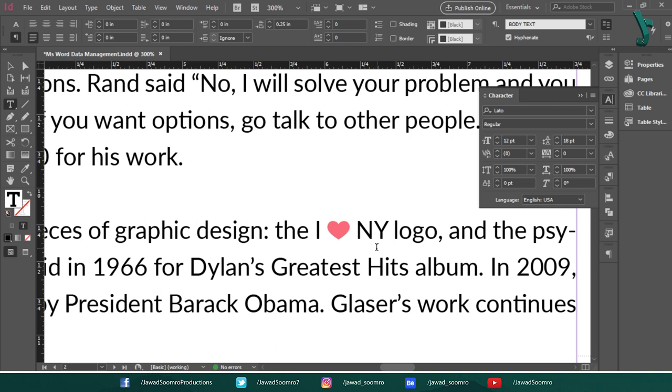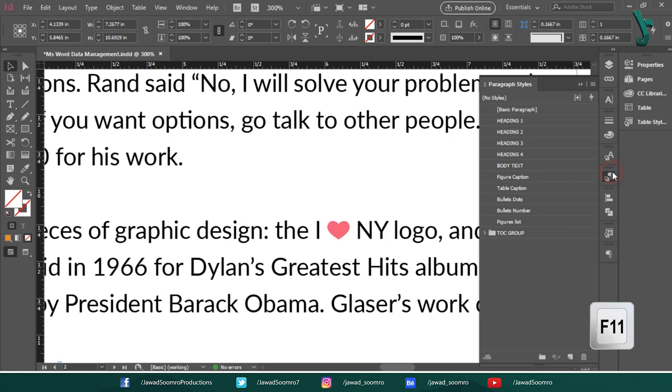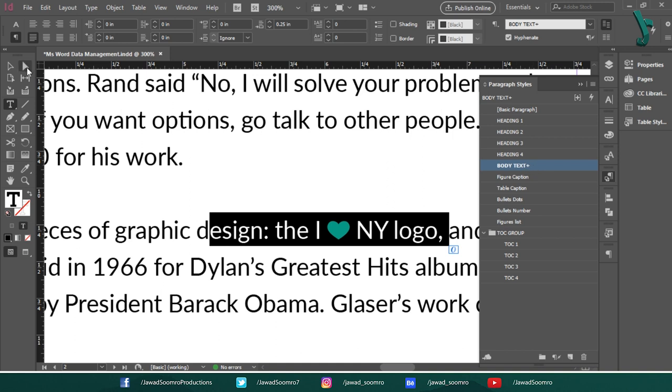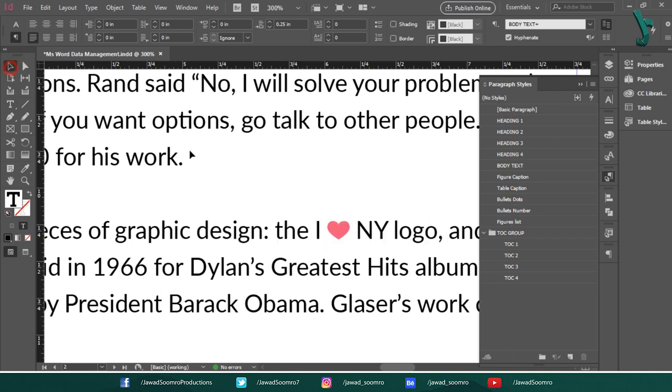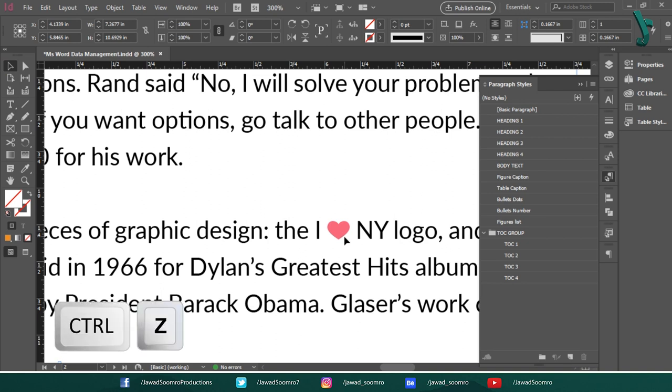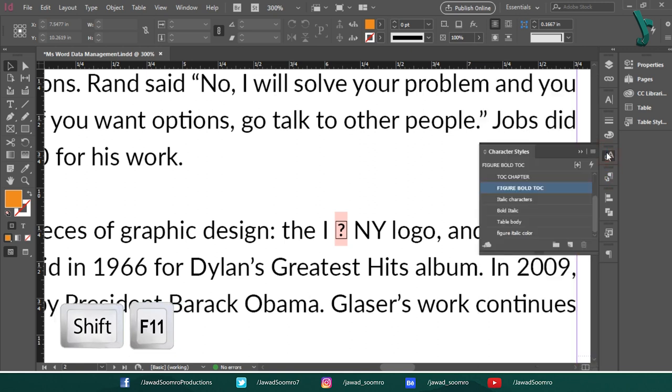Let me open the paragraph style panel. Shortcut key is F11. Now, as I select this I love NY text, paragraph style panel shows the plus sign next to the name of body text paragraph, which means the text properties contain the overrides, which is not a good sign. Let's undo this. Ctrl Z. Let's open character style panel. Shortcut key is Shift F11.